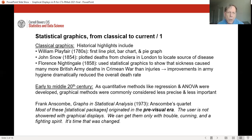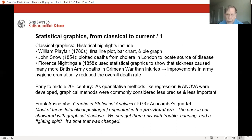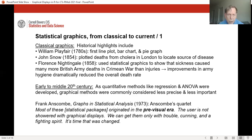The history of statistical graphics might begin in the classical period. Some highlights include Playfair's development in the late 1700s of the first line plot, bar chart, and pie graph. Snow's work on the cholera epidemic in London, in which he plotted cholera deaths by neighborhood to locate the source of the disease. And Florence Nightingale's use of statistical graphics to demonstrate to the British Army that sickness caused many more deaths than battlefield injuries.